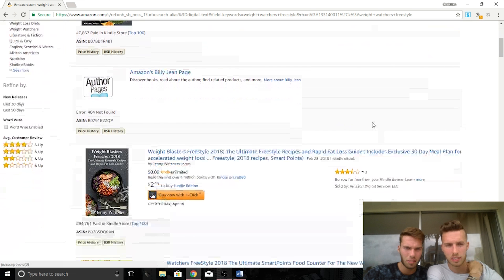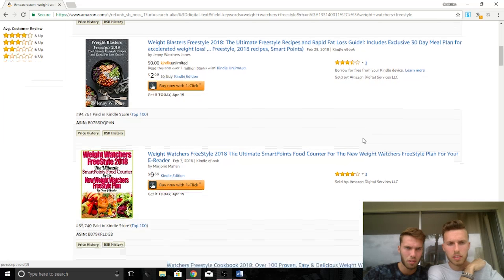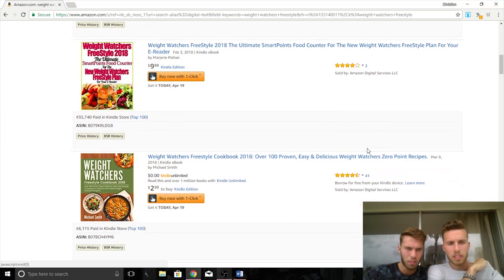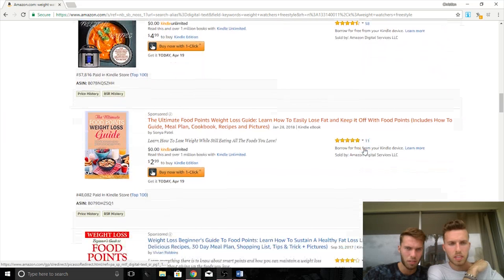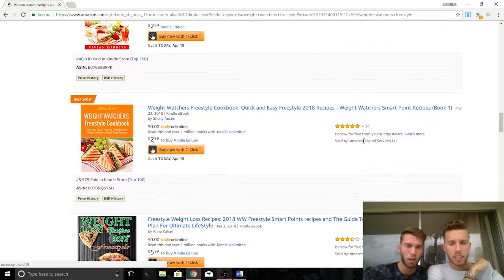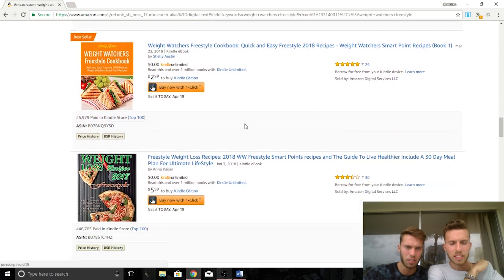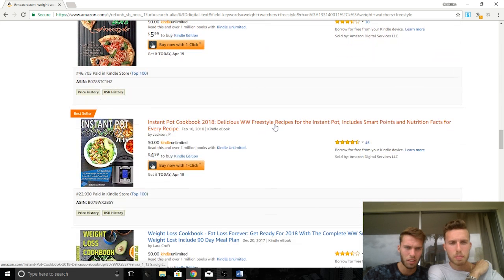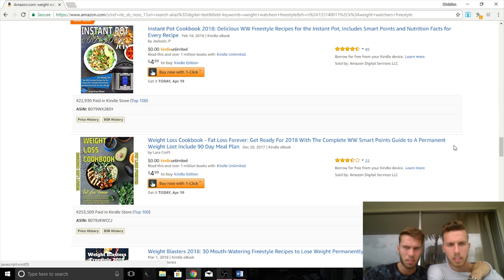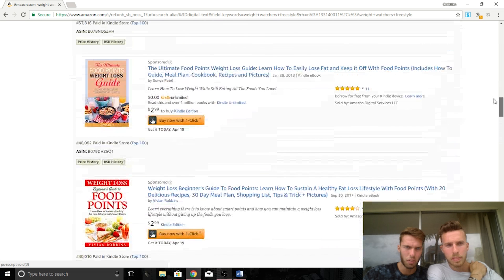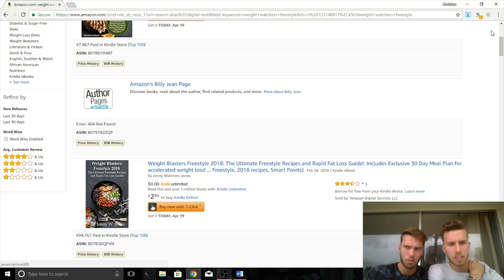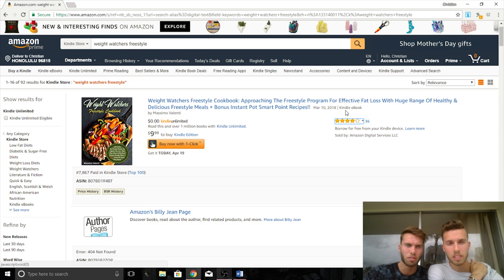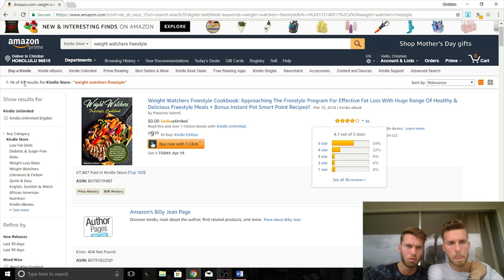Looking at the rest of the Weight Watchers Freestyle results: $94,000, $35,000, $6,000, $21,000, $36,000, $37,000, $48,000, $40,000, $46,000, $22,000. So far they're all under 50,000 BSR — this is exactly what we were talking about. 11 of the first 12 books all have BSRs under 50,000, and there are only 92 search results. This is an example of a home run niche.